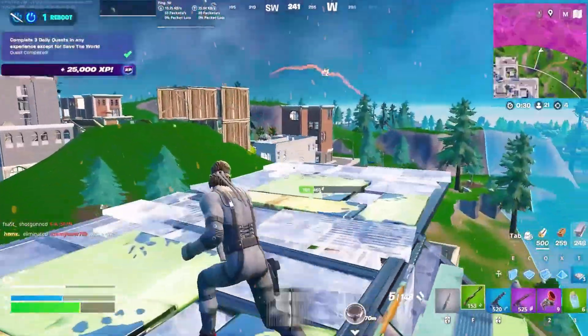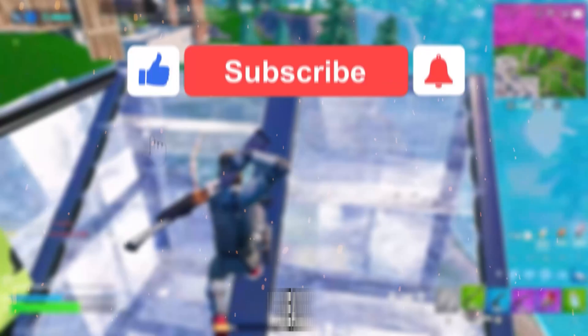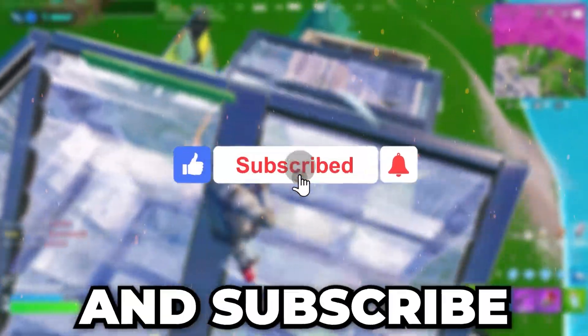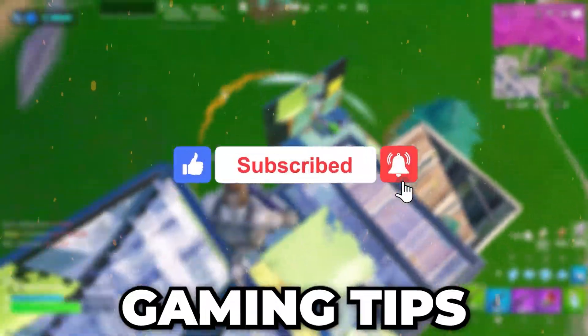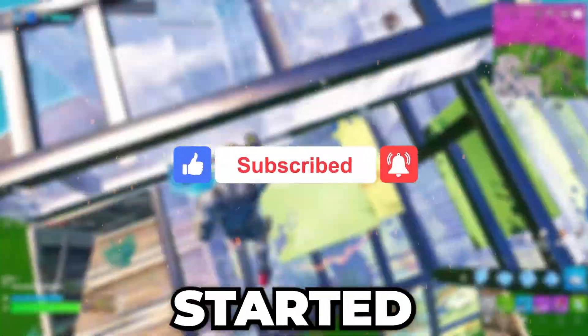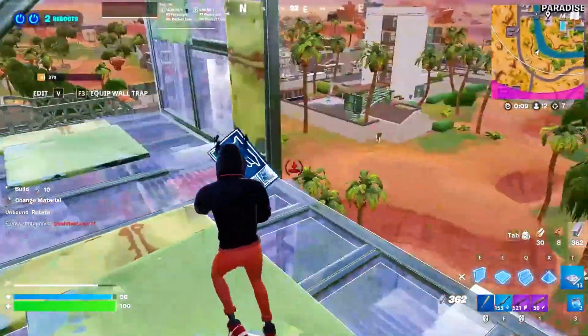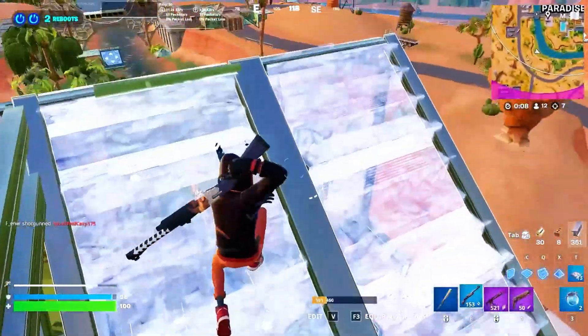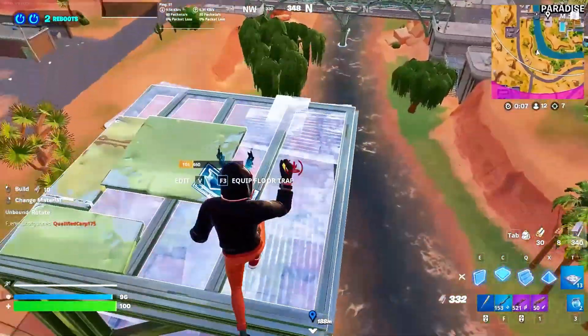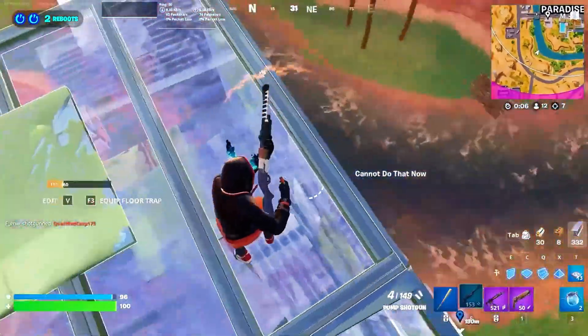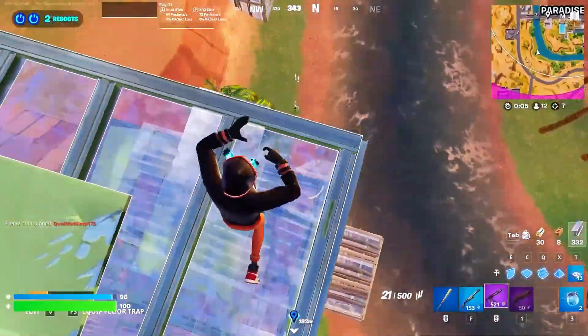So watch till the end, and if this video helps, leave a like and subscribe for more gaming tips. Let's get started. In the first step, we will fix all the corrupted files of Windows to run Windows smoothly.